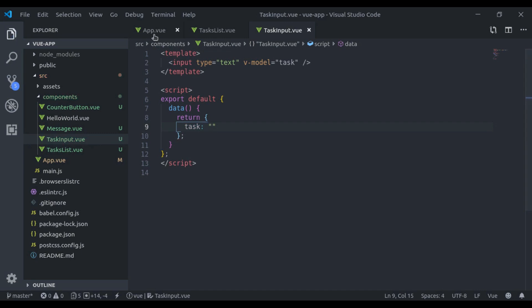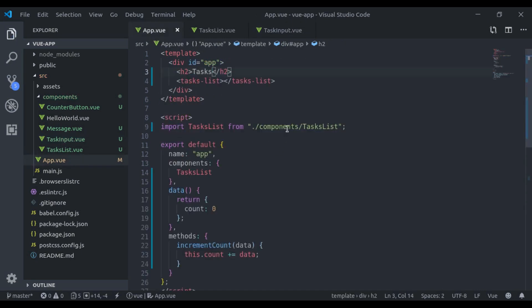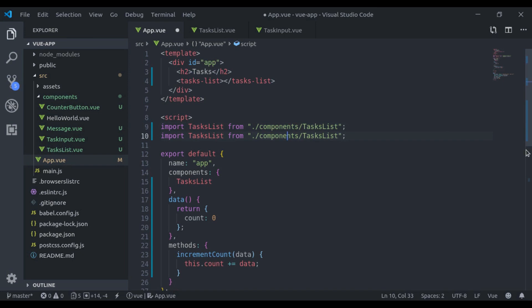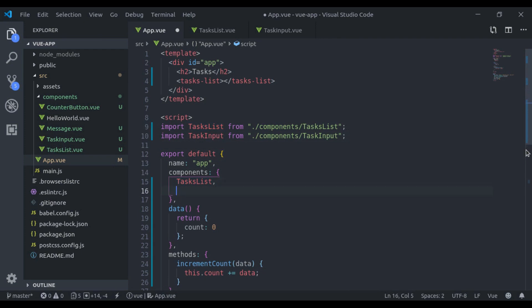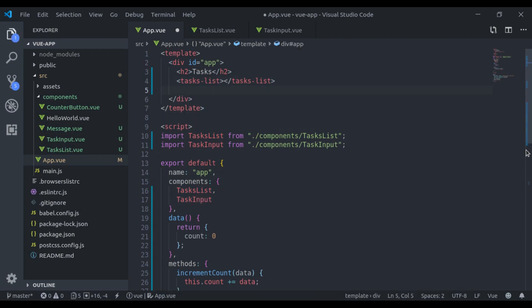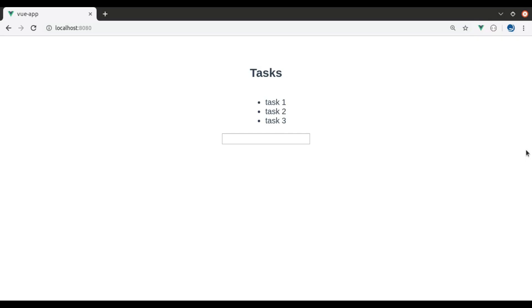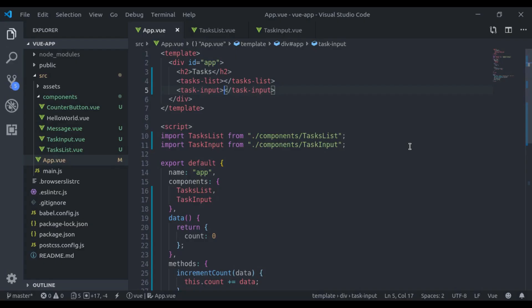Now let's import that here, TaskInput, and register that here. TaskInput, register component. Let's see in browser, and here we have this input right here.